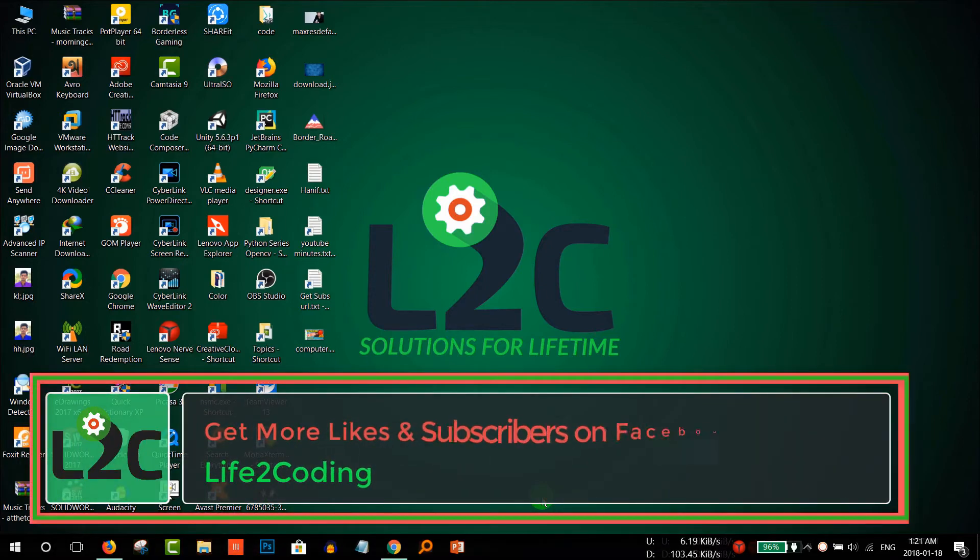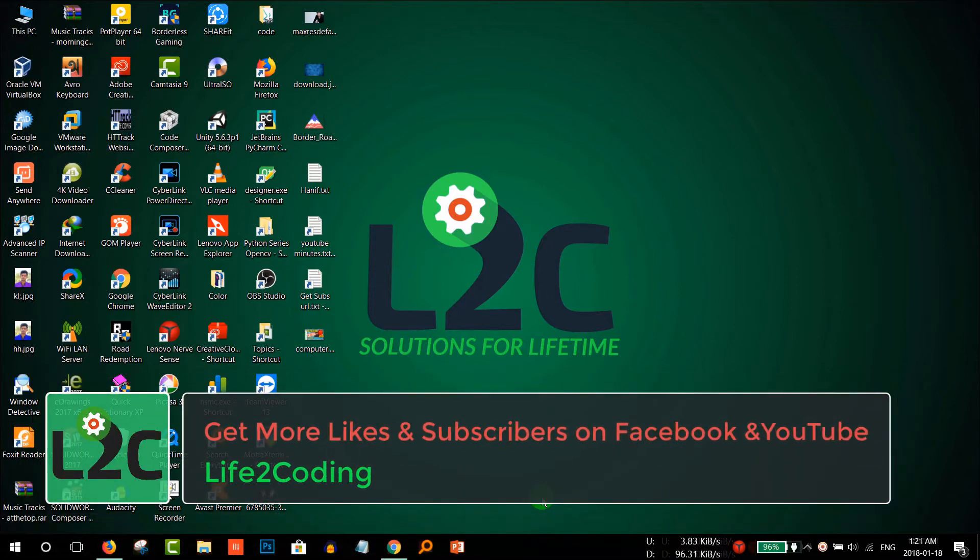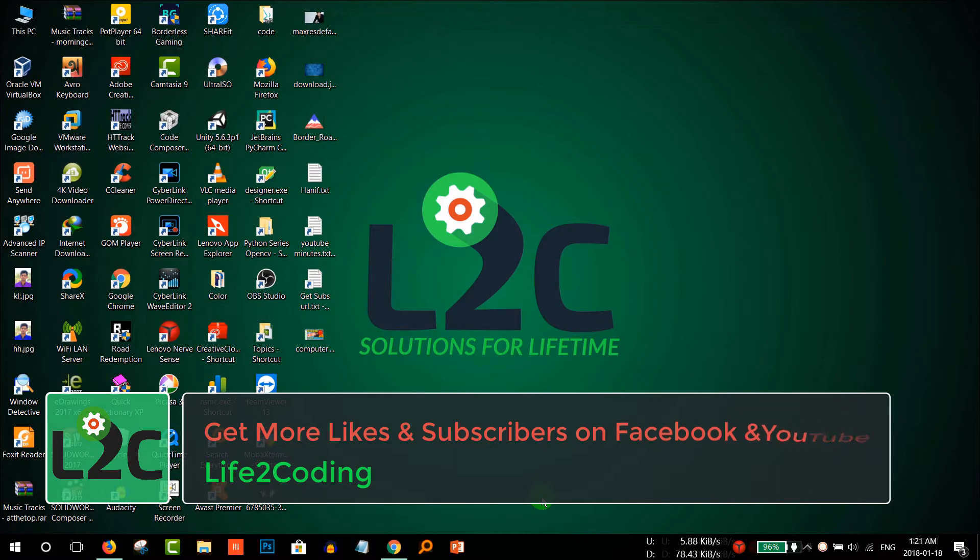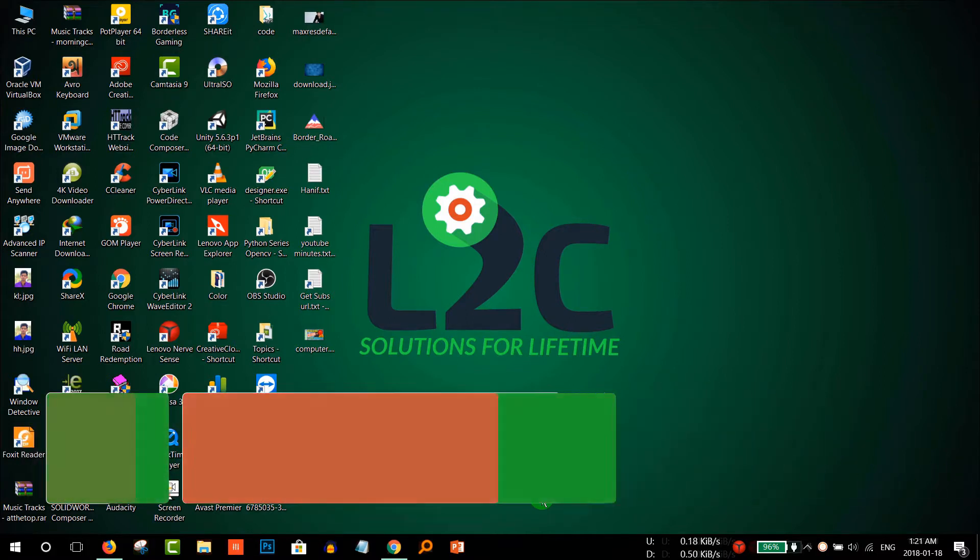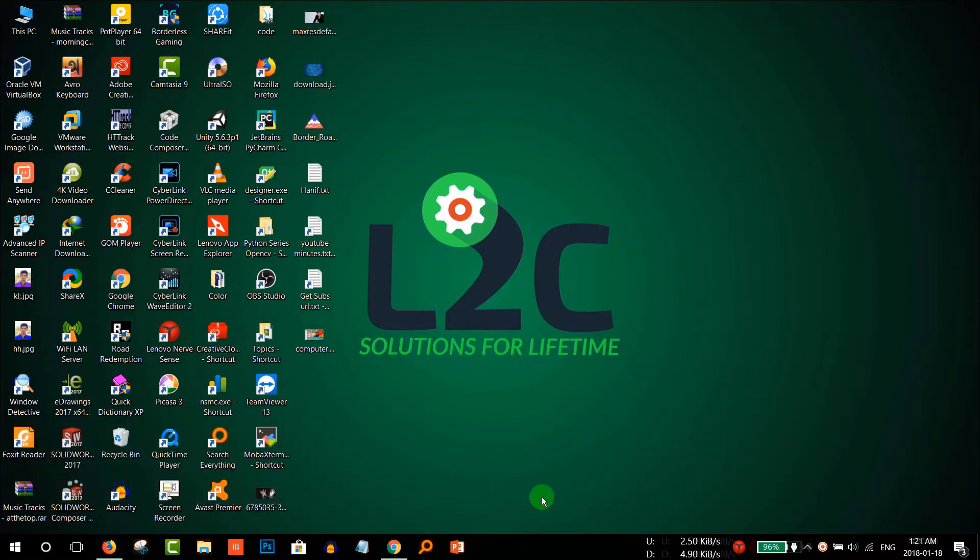Hello guys, welcome to my channel. Today I'm gonna show you how to get more subscribers on your YouTube channel and get more likes on your Facebook page using this trick.